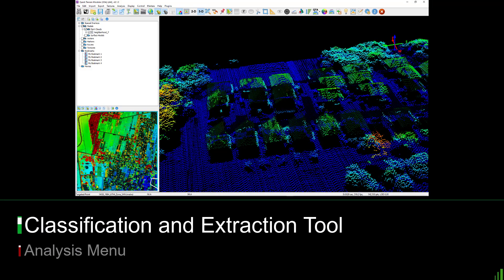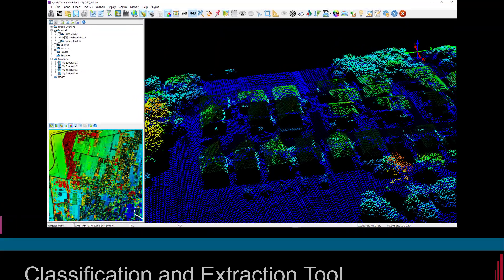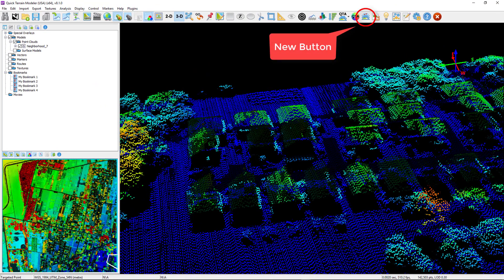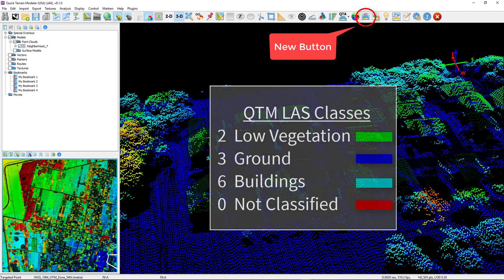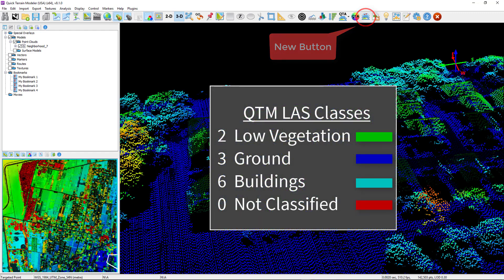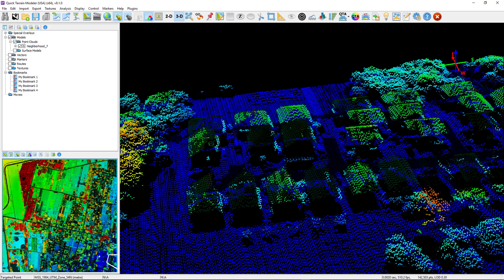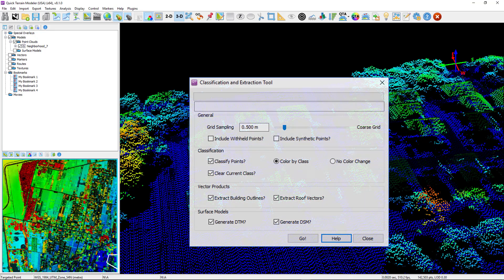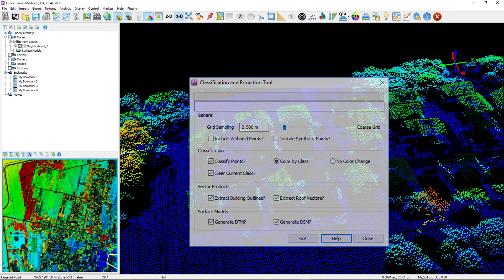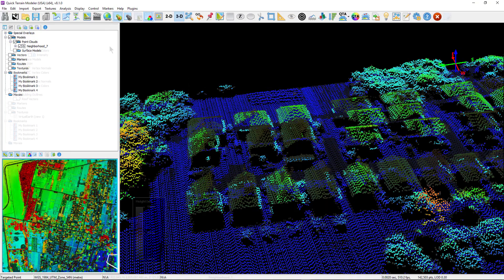With the new point cloud classification and vector extraction tool, Quick Terrain Modeler can now automatically classify point clouds into four LAS classes: low vegetation, ground, buildings, and not classified. The process is very simple. Set your desired grid sampling, decide what products you want, and press go.